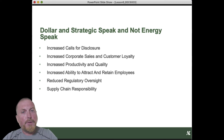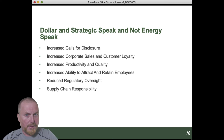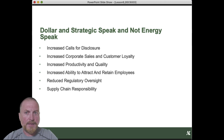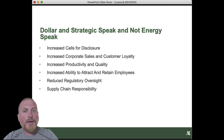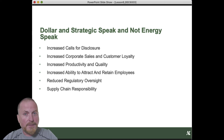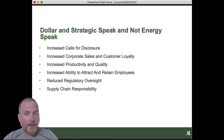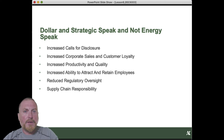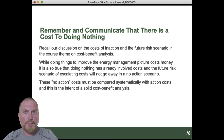Don't get bogged down in energy speak. Talk about the money — does this make sense in a cost-benefit context? But there's more than that. I recognize that in your business cases we're not going to be able to monetize all of these things, but do flag them and demonstrate that you can talk about them.